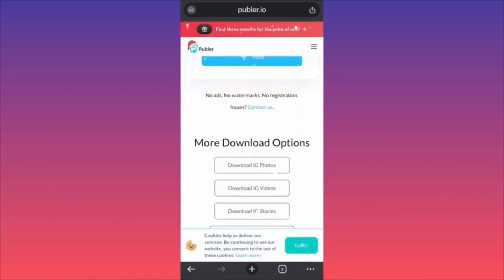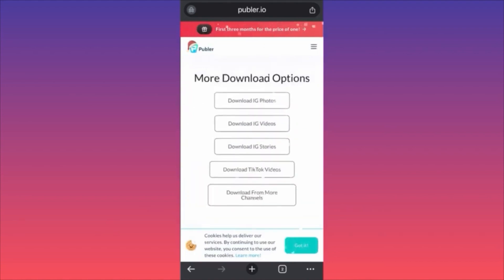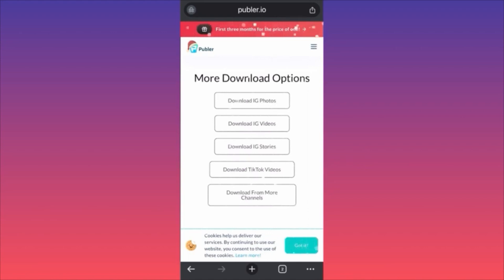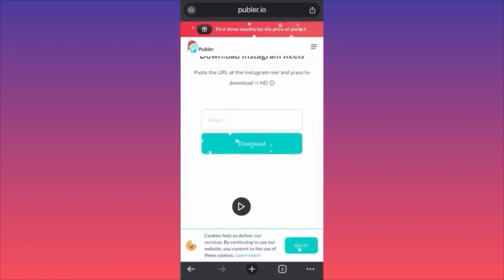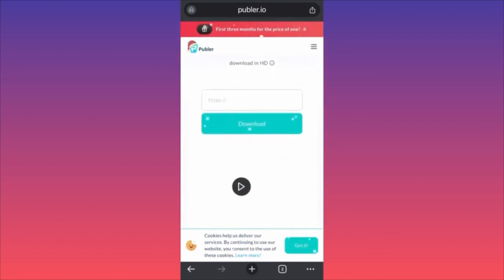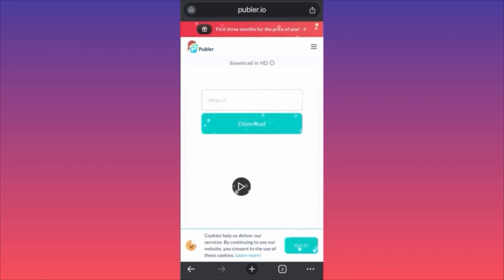You can also paste and download Instagram photos, Instagram videos, Instagram stories, and TikTok videos from this site. As usual, do your own research and due diligence — this is what many people are using to download Instagram Reels. Subscribe and follow for more tips.